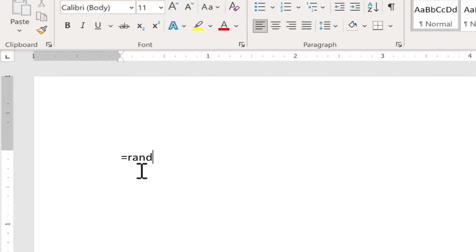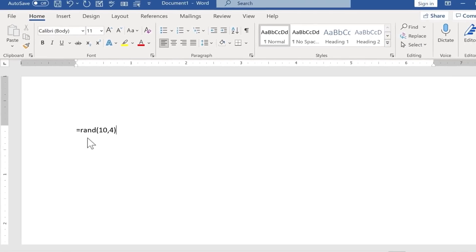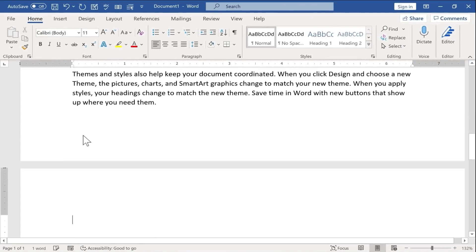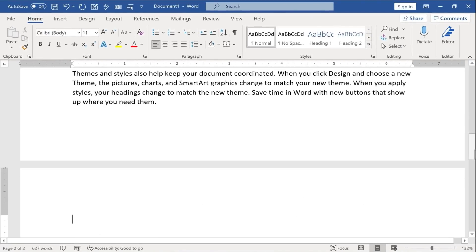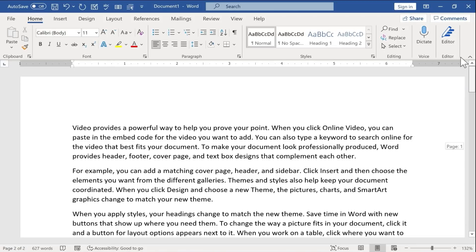Then you have a couple of options. You can type in rand, left parenthesis, and then put in a number. Whatever number you put here, that's how many paragraphs will be generated. So I want 10 paragraphs, then I put a comma, and then how many sentences per paragraph. How about four? Right parenthesis, tap enter, and Microsoft Word just puts in some random sentences from their help files.